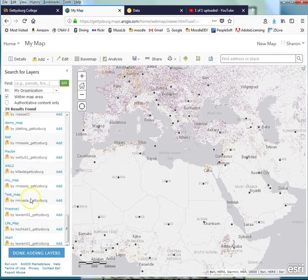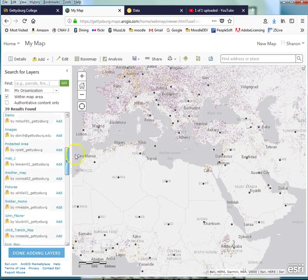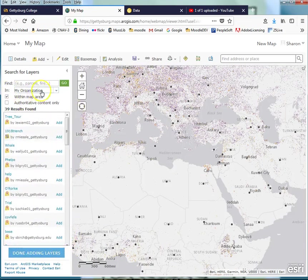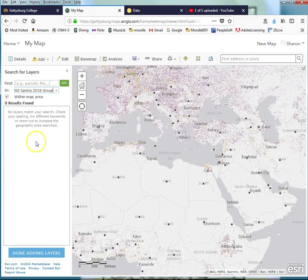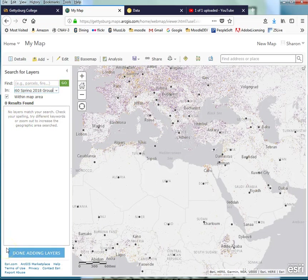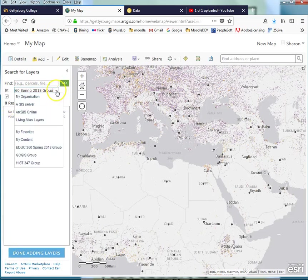I mean, there's a lot of maps. These have nothing to do with your class. They're just part of Gettysburg College, so they're within your organization. I'm going to switch this over to here, Education 360. And now that would limit it just to ones that belong to your class group, and that would be more useful for you.